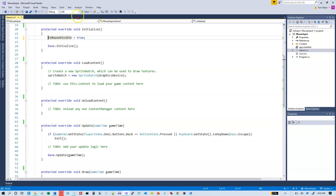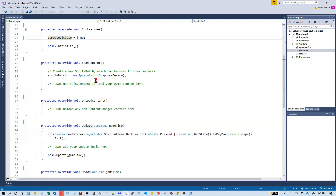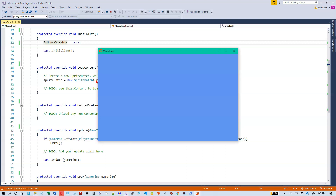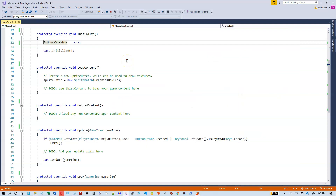Let's run it again, and now when the mouse moves over the game window, it's still visible. The mouse stays visible all the time. So that's the first thing if you want to use the mouse for input — you have to be able to see it when you're playing the game. You have to set IsMouseVisible to true.